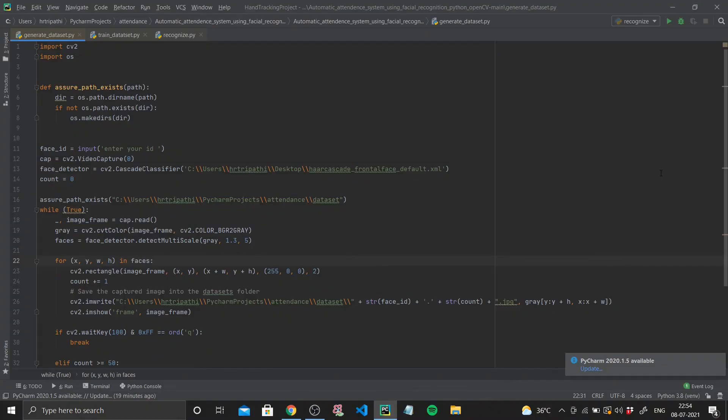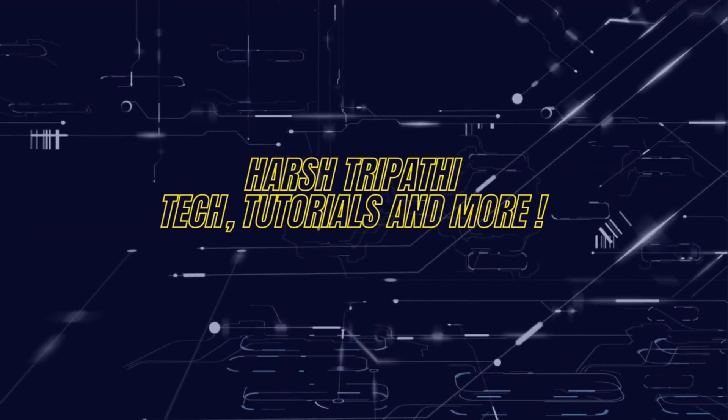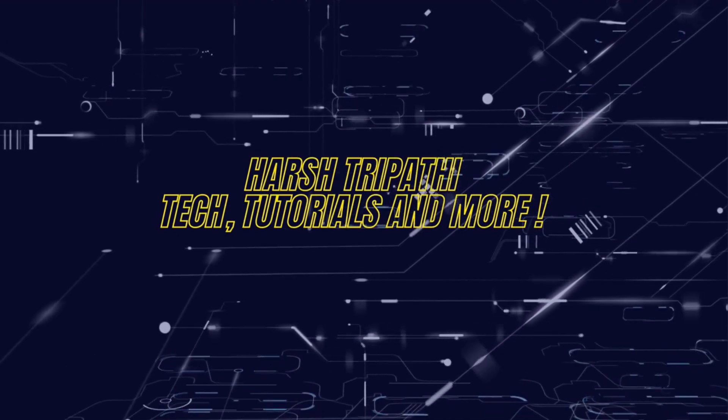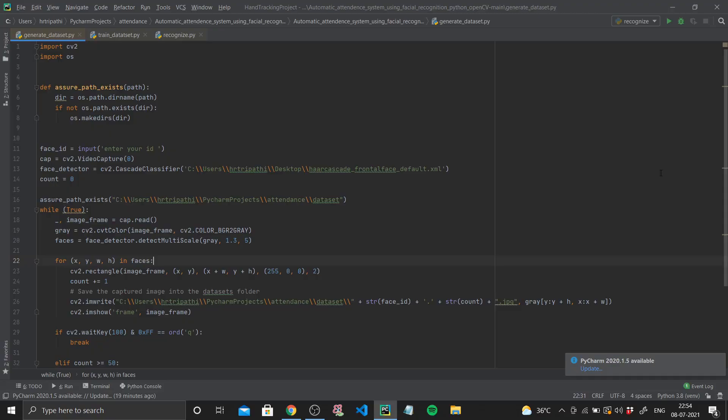Hello everyone and welcome back to a new video. In this video I'll be teaching you how you can make your own face recognition attendance system. Before we get into the code, I'd like you to see the demo of exactly what we are about to do, so the next clip you'll be seeing is the demo.